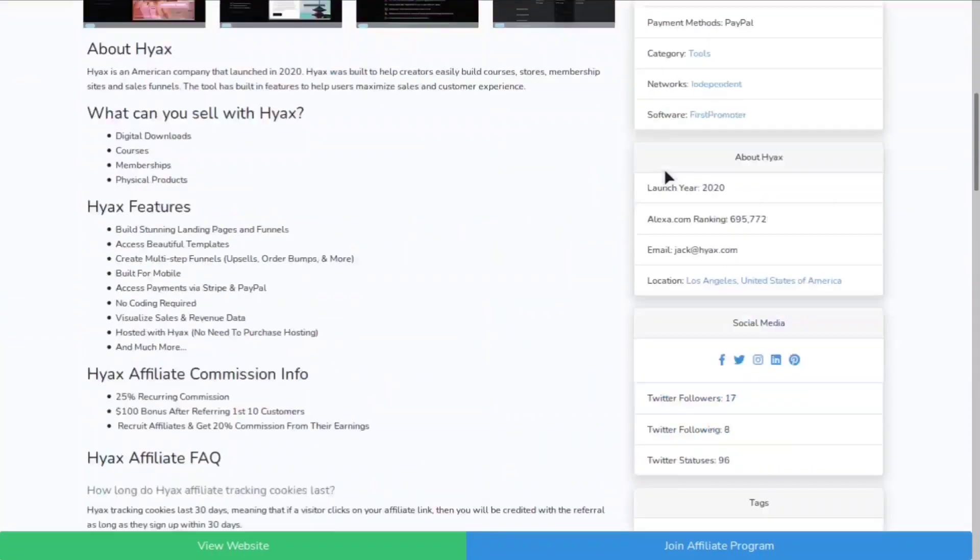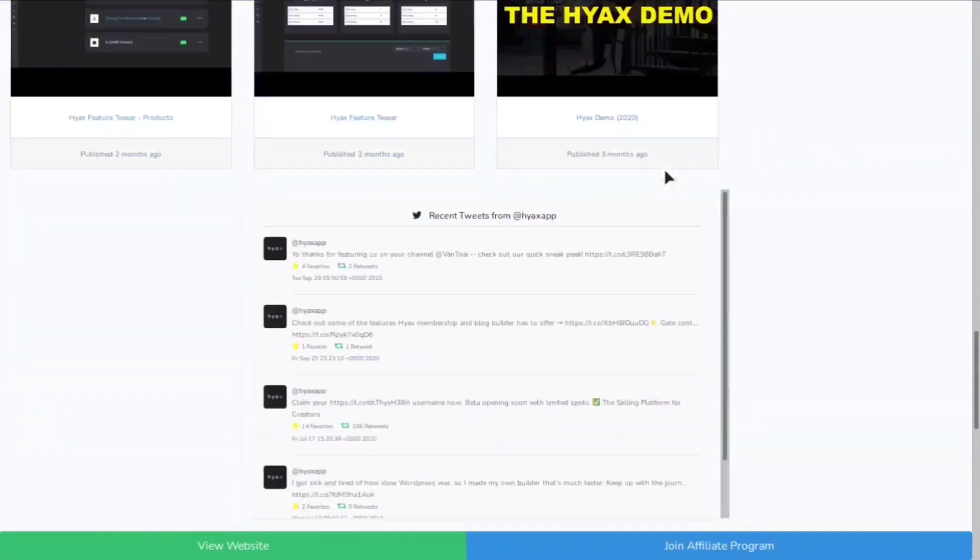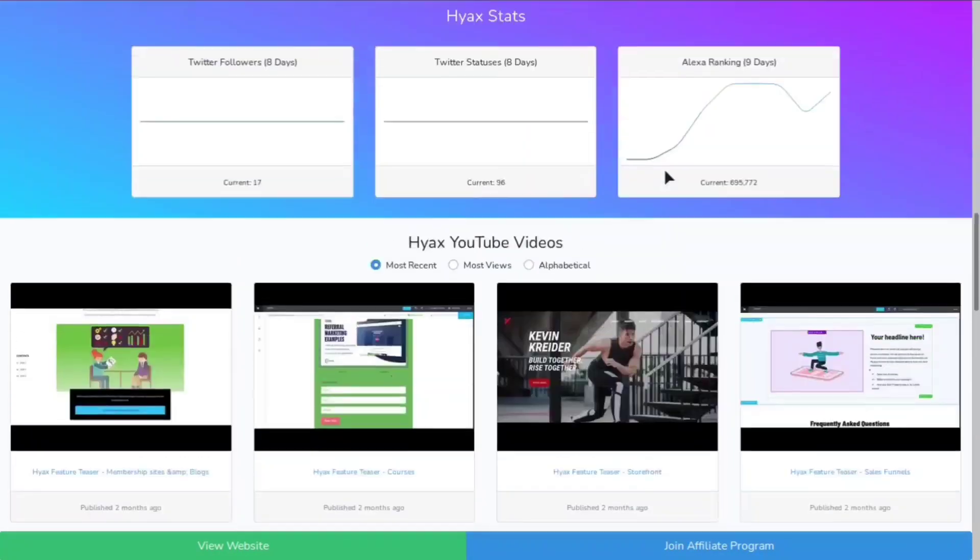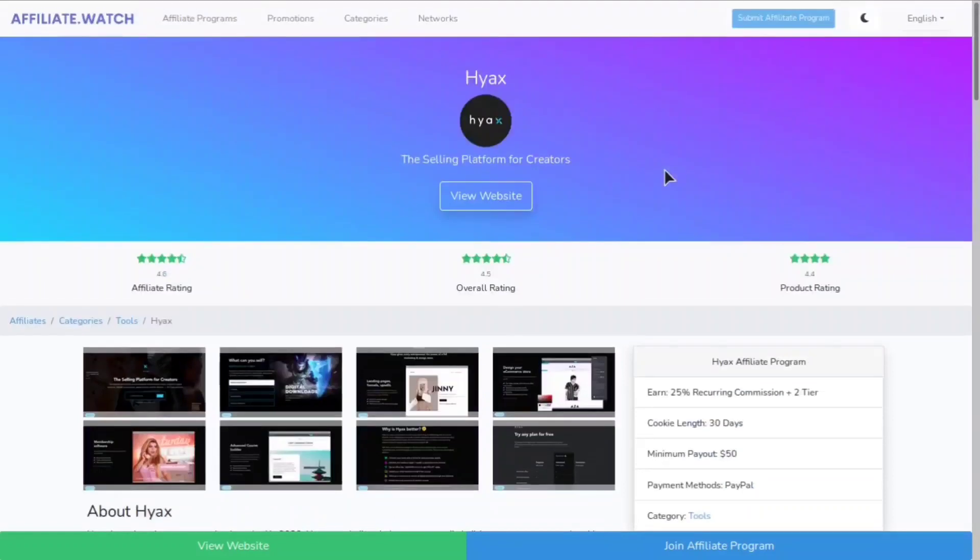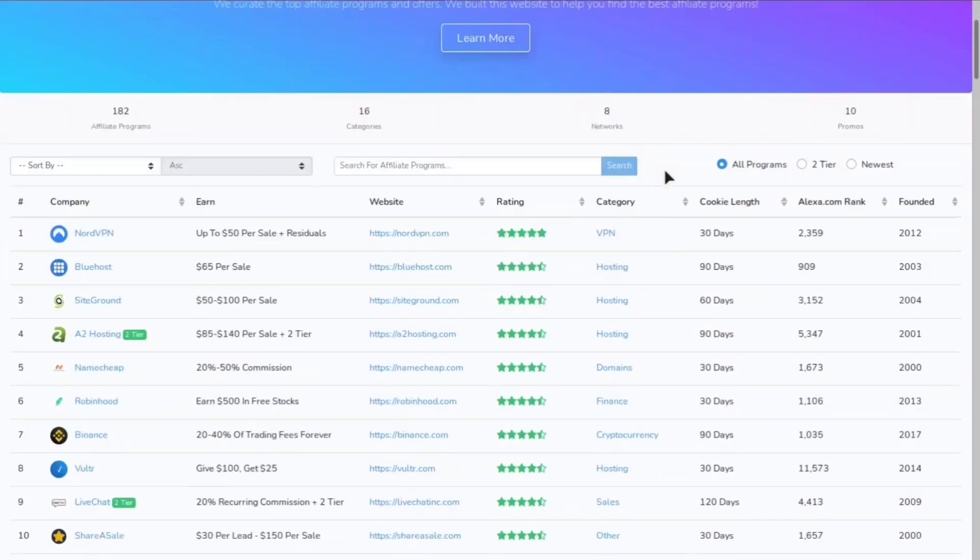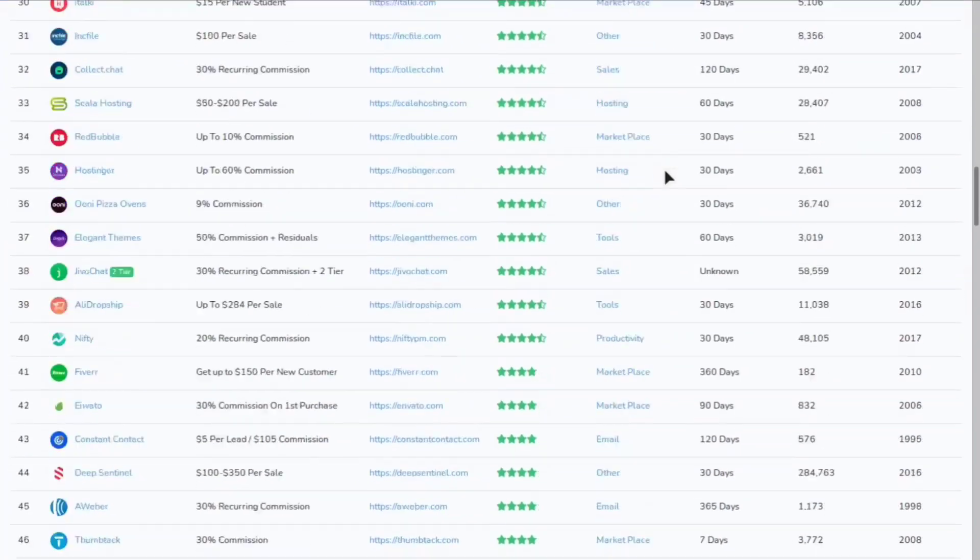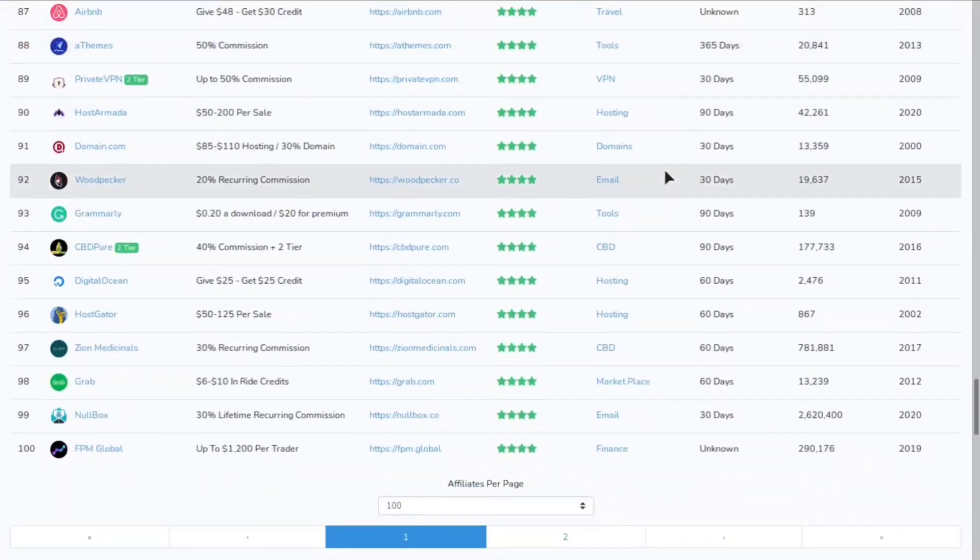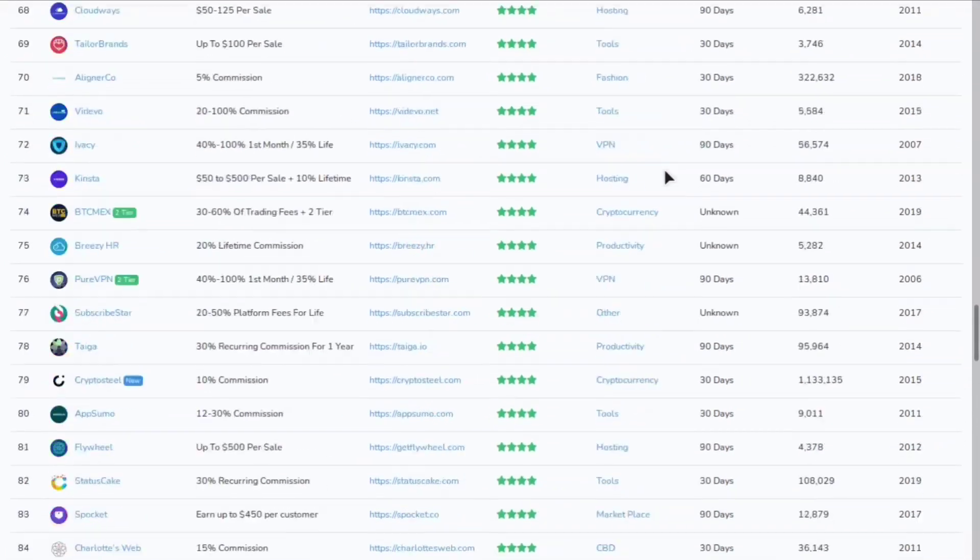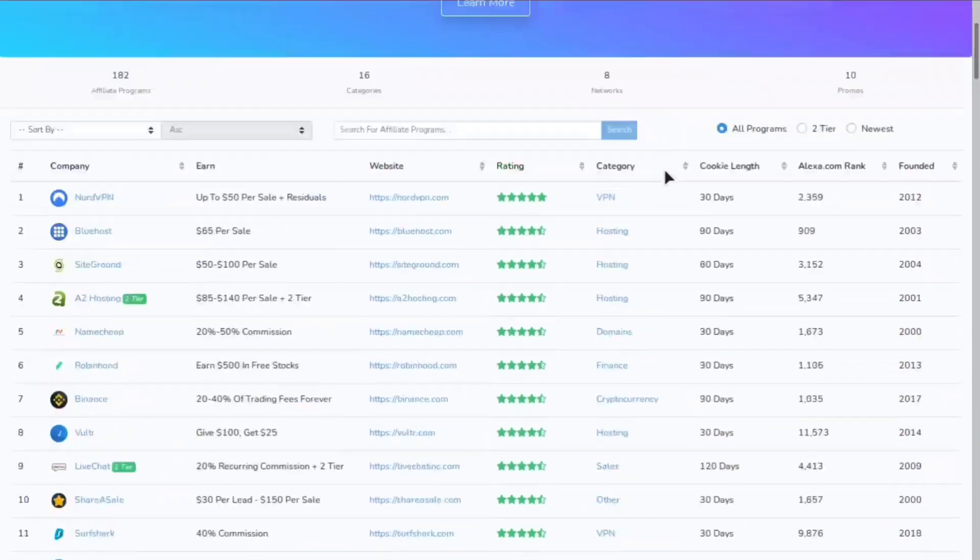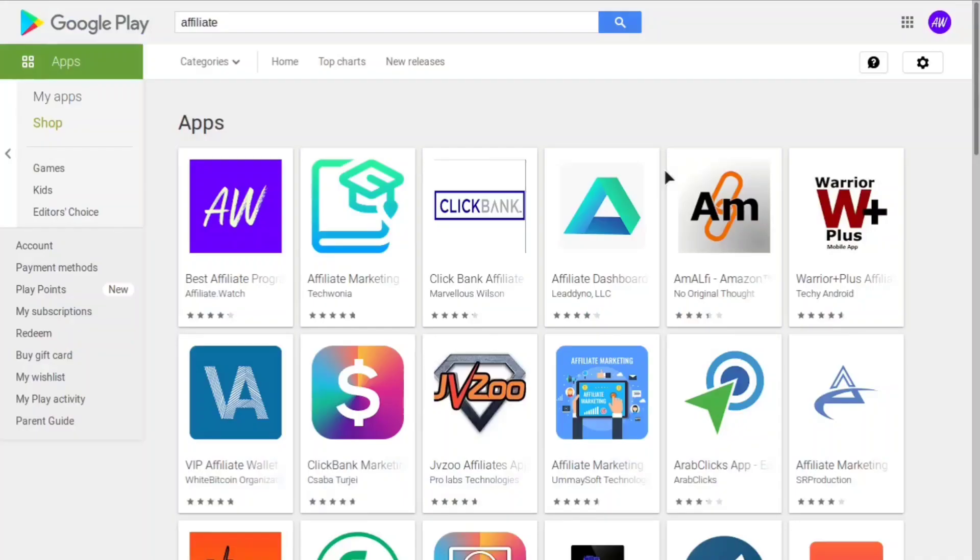Hey everybody, it's your boy Tyler Oden from affiliate.watch and I have the hottest new two-tier affiliate program for you guys. If you don't know what affiliate.watch is, it's a platform I'm working on where you can find the best referral and affiliate programs in the world. In today's video we're going to be going over a hot new two-tier affiliate program.